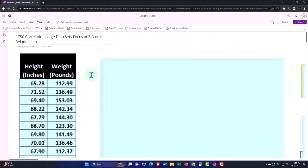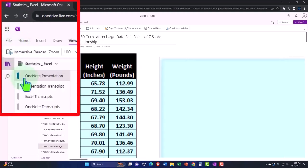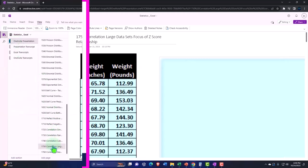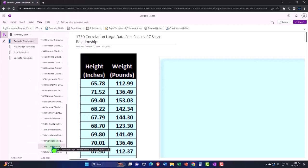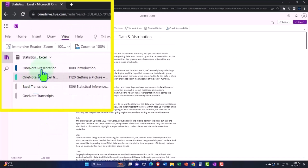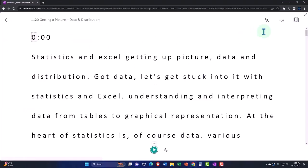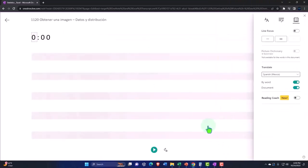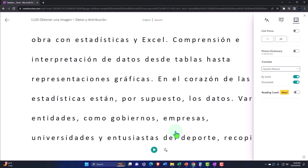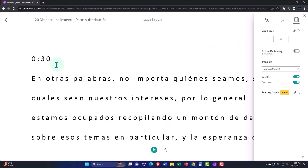You're not required to, but if you have access to OneNote, we're in the icon on the left-hand side, OneNote presentation 1750, correlation large data set focus on Z-score relationship tab. We're also uploading transcripts to OneNote so you can go to the view tab, immersive reader tool, change the language if you so choose. You can either read or listen to the transcript in multiple languages using the timestamps to tie in to the video presentations.